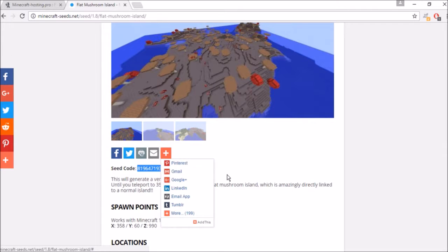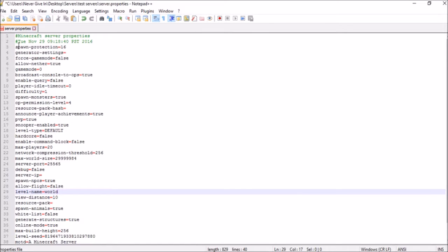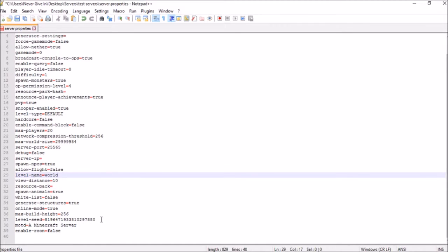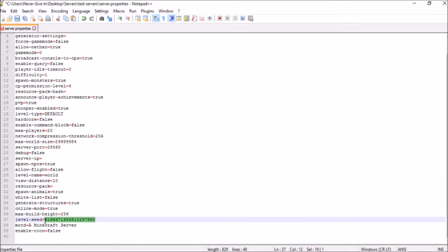If you're not using minecrafthosting.pro, access your files through FileZilla or similar, then open your server.properties and scroll down to find your level seed. By default there isn't anything there, so find the level seed field and copy and paste the seed code you found on the site right there.